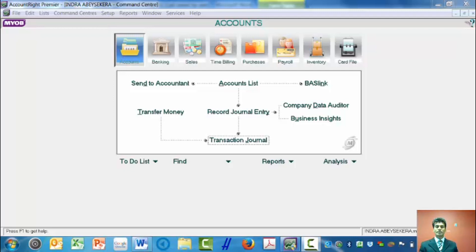Hello there. I'm Professor Nidra Deshantara. In this video, I want to show you how to enter a purchase transaction on account.